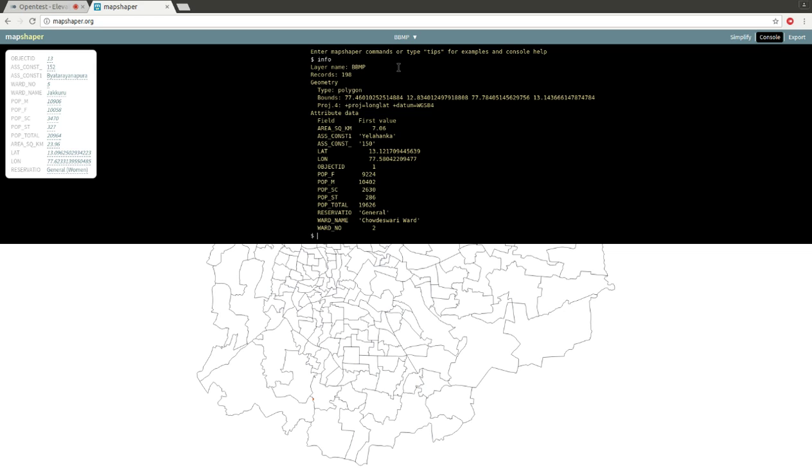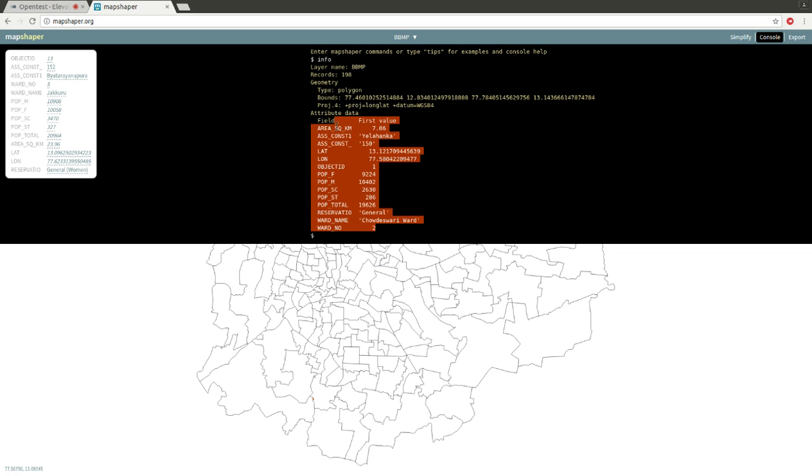You can see there are 198 records. Since this is the Bangalore BBMP ward file, there are 198 wards. Here you can see 198 records and it shows one example record with details. There are so many attributes.